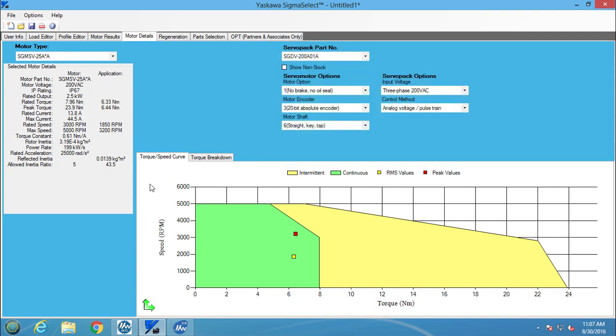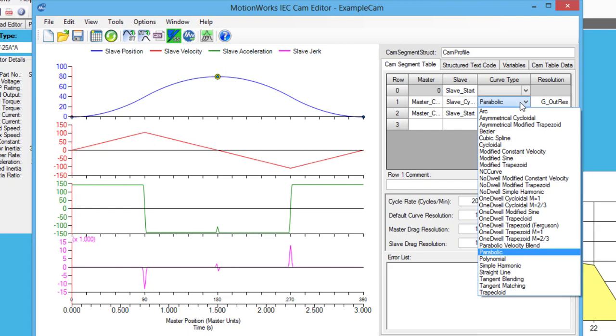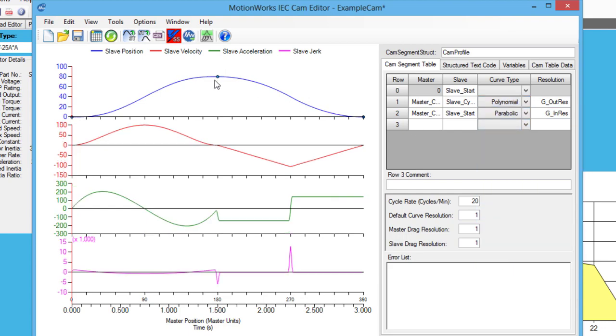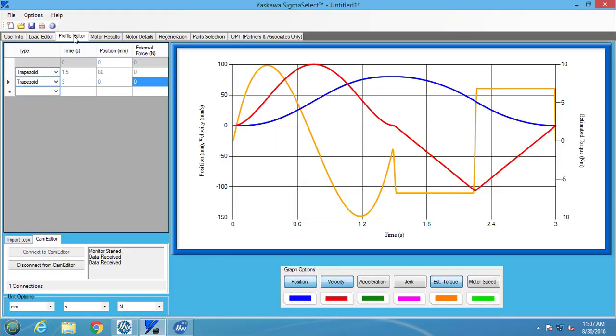So what if the motion profile is changed in CamEditor? Since a connection has been established between the two programs, the change is transferred into Sigma Select. So if I change the curve type here to polynomial and then press the export YSS formatted CSV button, the motion profile will be updated in Sigma Select.